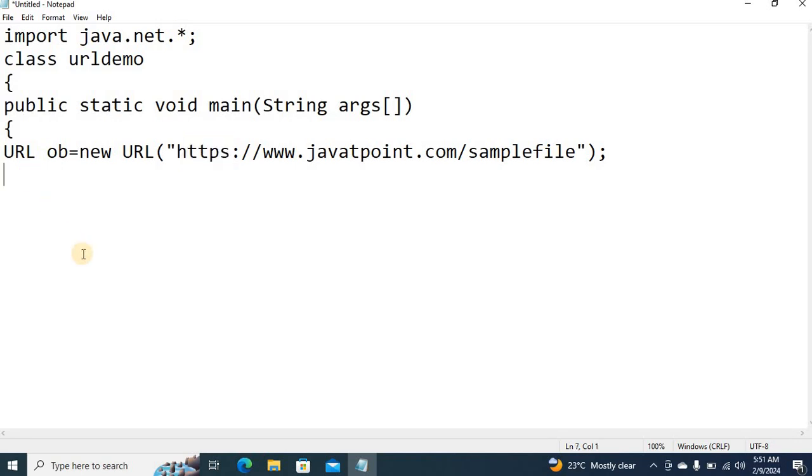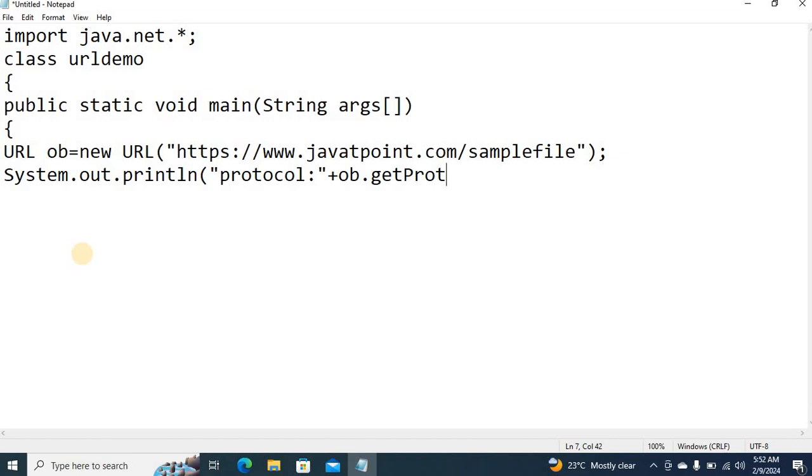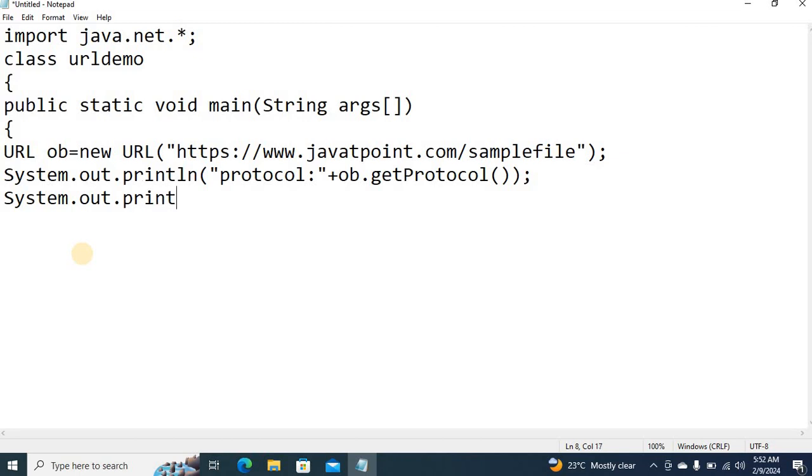So simply I can print system dot out dot println. After this protocol you can get protocol. You can call the method getHost.